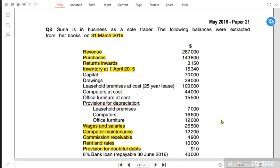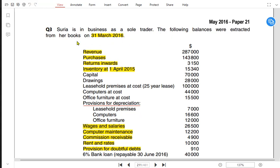Let us see how to prepare a statement of financial position. We have an examination question with the name of Surya. Surya is in the business as a sole trader. The following balances are extracted from the books as at 31st March 2016.